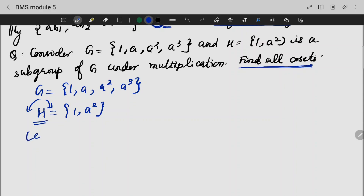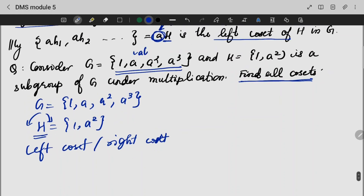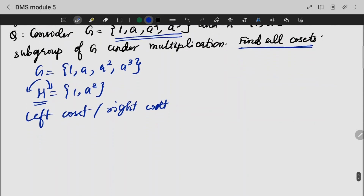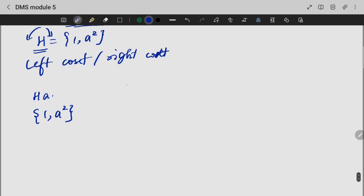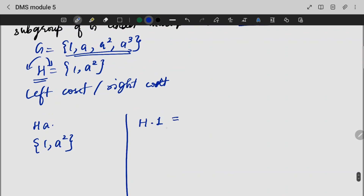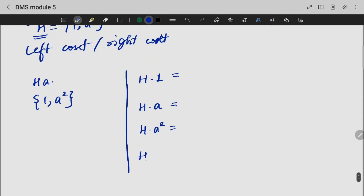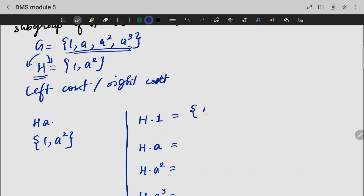I am going to do a multiplication here. We are going to generate values. We write: H·1, H·A, H·A², H·A³. H·1 is nothing but {1, A²}.